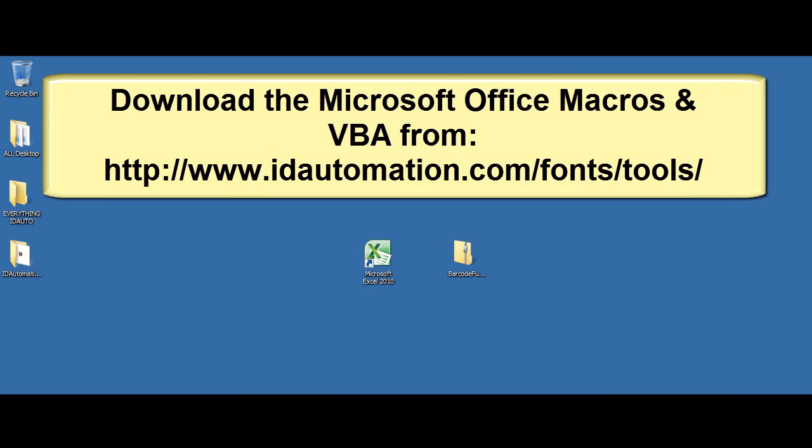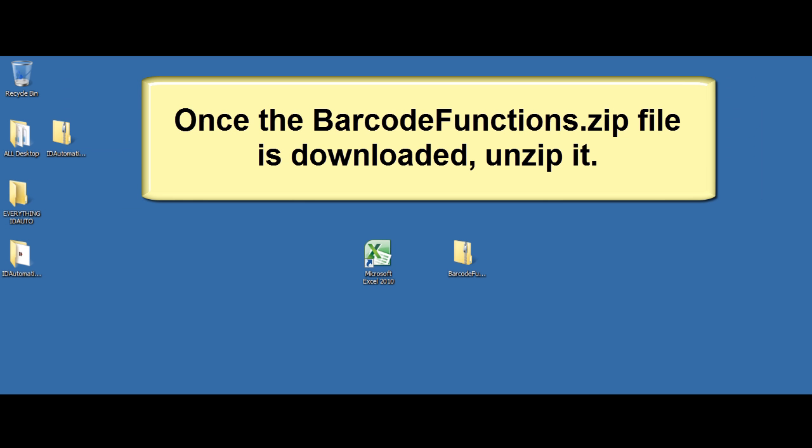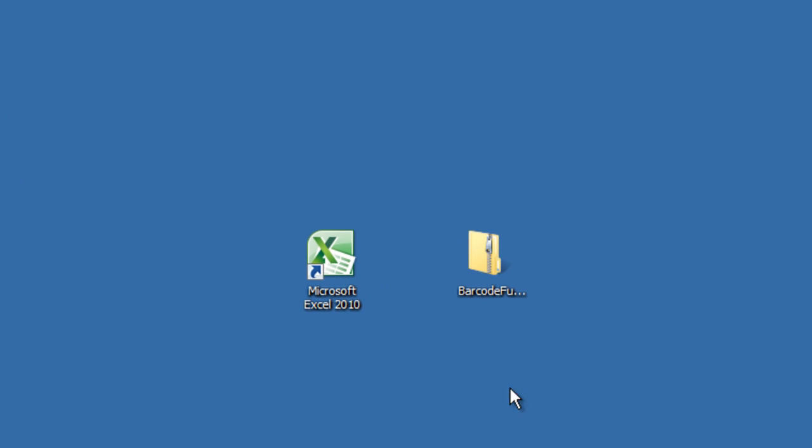Download the Microsoft Office Macros and VBA from the ID Automation Font Tools page. Once the barcode functions.zip file is downloaded, unzip it.